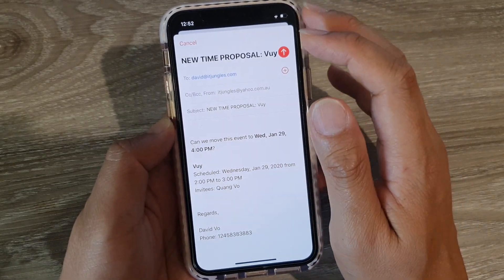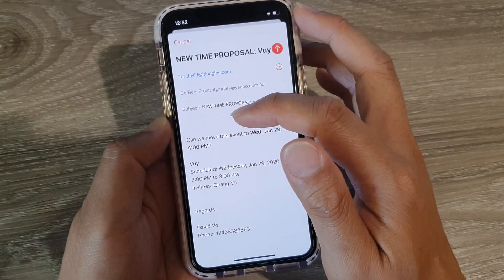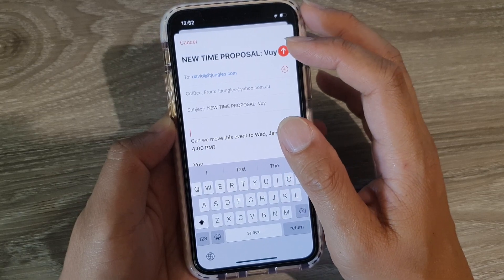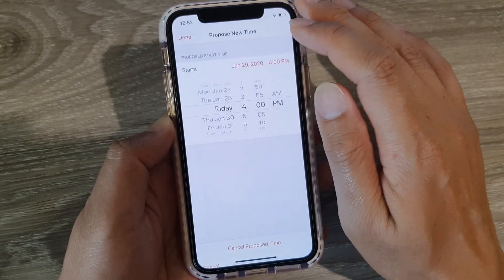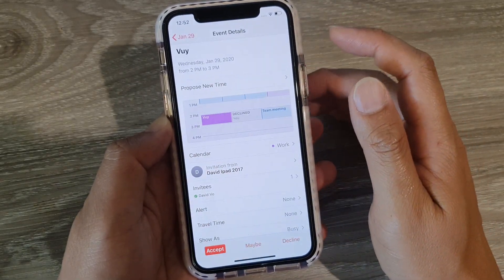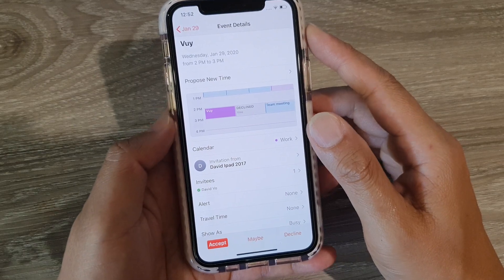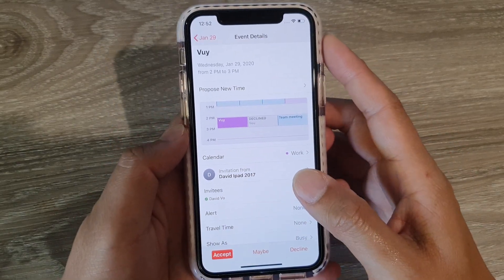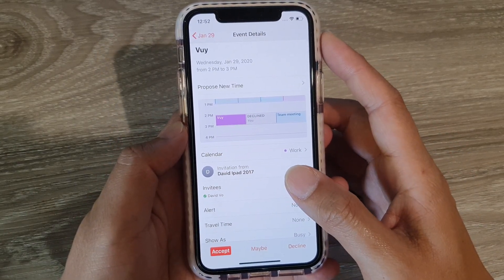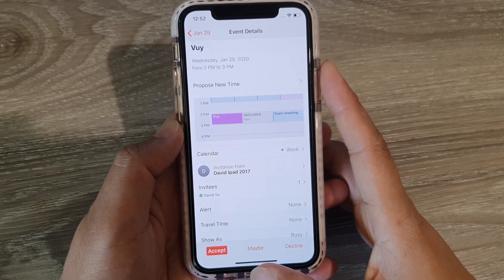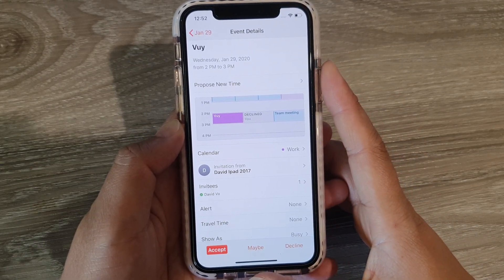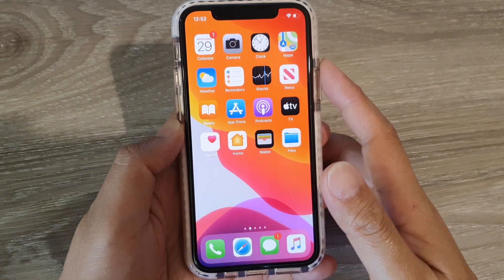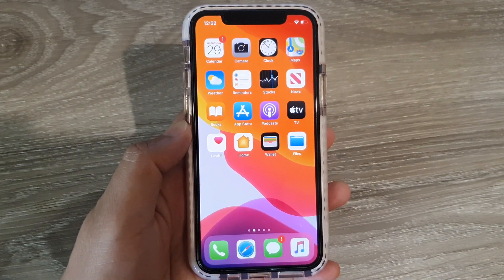Here you can add any additional message if you want, and once you're happy just tap the Send button. That will now get sent to the person who invited you to the meeting. Just wait for them to make the changes — and that's it, thank you for watching this video.